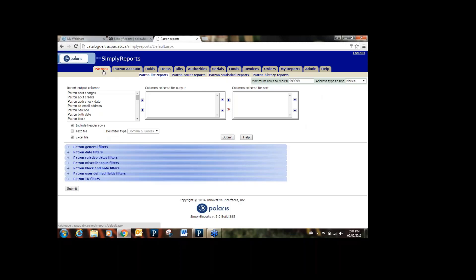Under the Patron tab you might want to make a list of all your patrons that have email addresses. Under Patron Account, you could create a list of all outstanding charges still on patrons' accounts. Under Holds, you can look up what the top holds are within TRAC, when holds have shipped, and so on. Under Items, you can look up item information — if you wanted to create a weeding list or know what's new in your library. Within each main tab there are sub-tabs: list reports, count reports, and statistical reports. Patron and item tabs also have history reports.